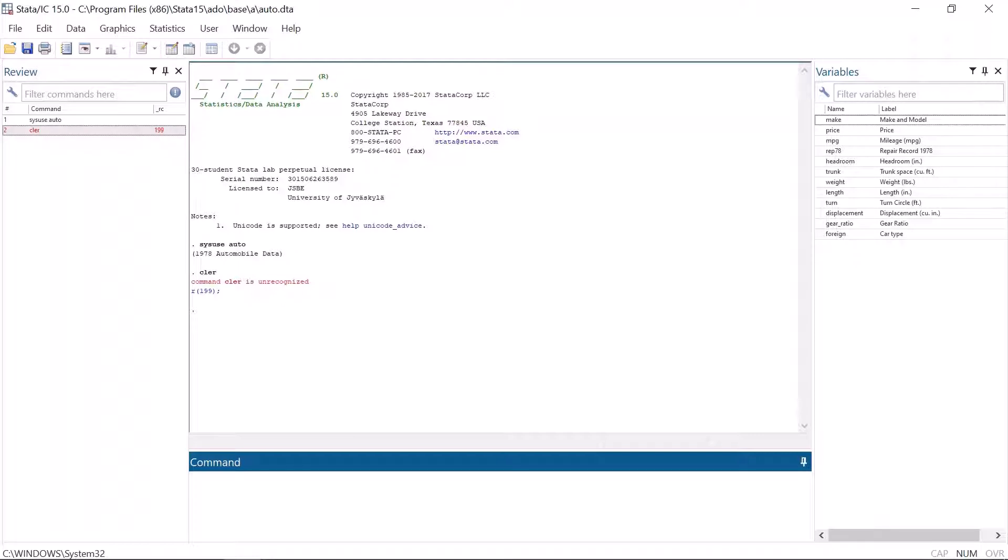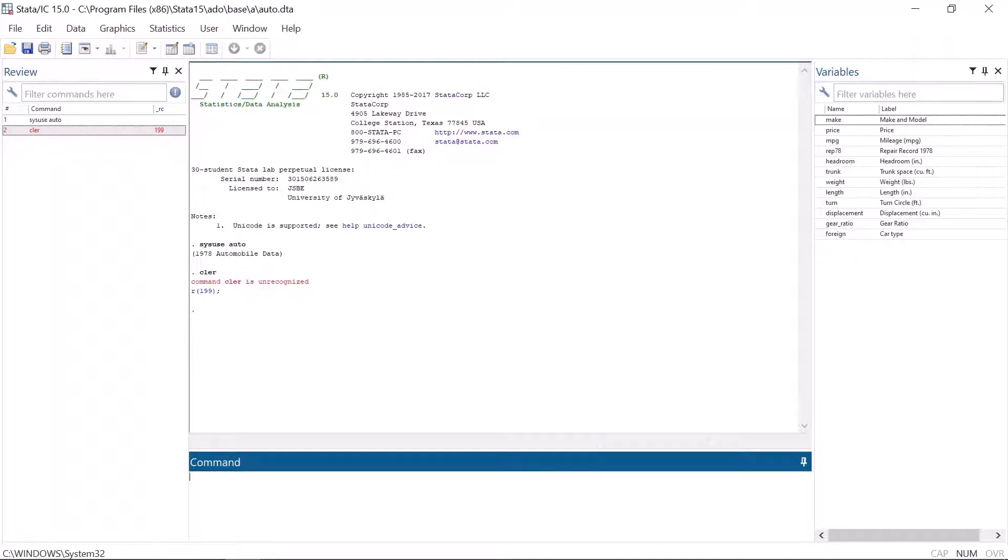Thus, if Stata gives you an error message, always check first that your command variable names or anything else do not have any typos. Let's use the Stata auto data set to get a few error messages.